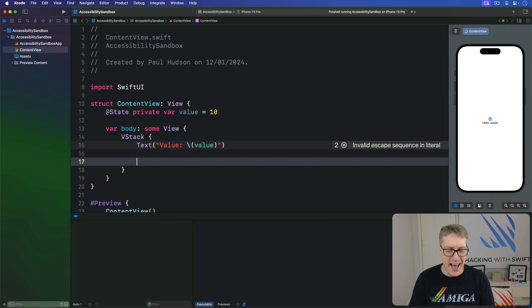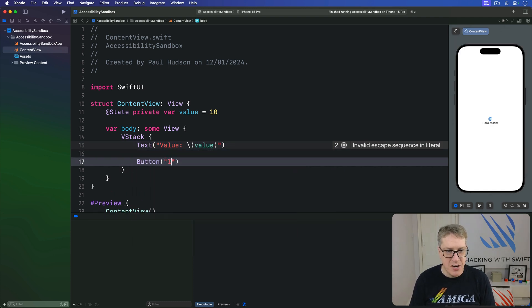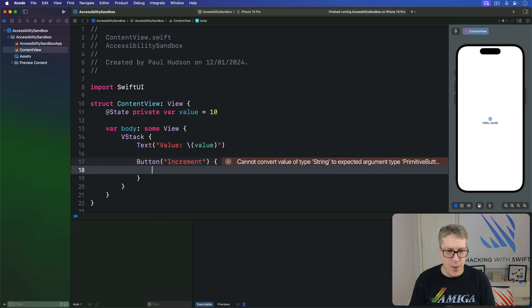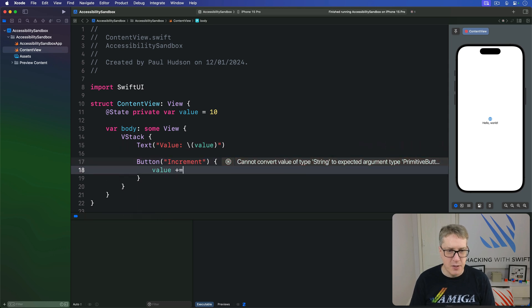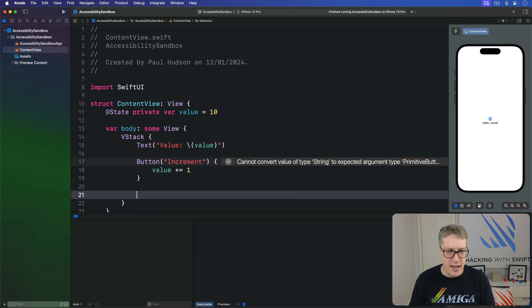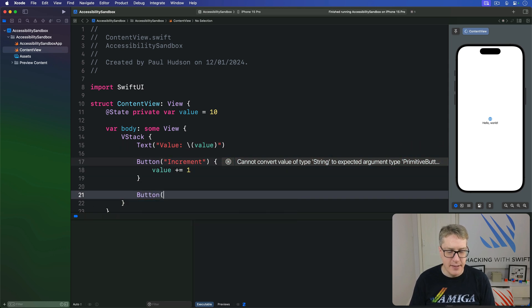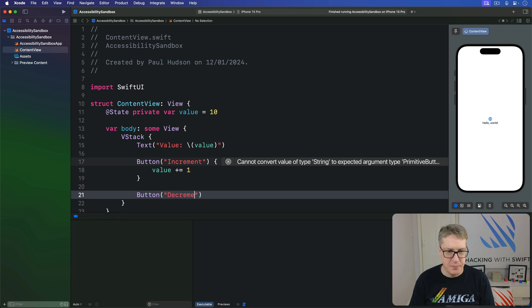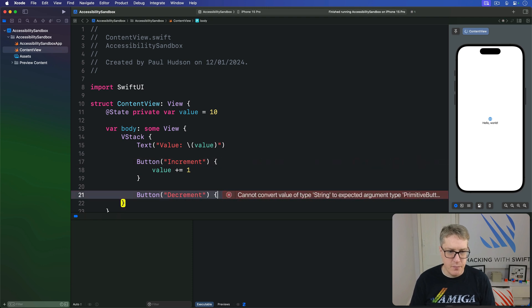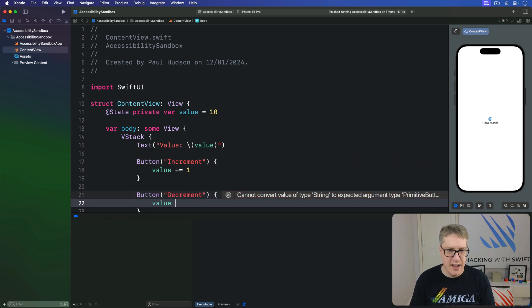And then a Button saying increment which will do value plus equals one, and then Button decrement which will say value minus equals one.